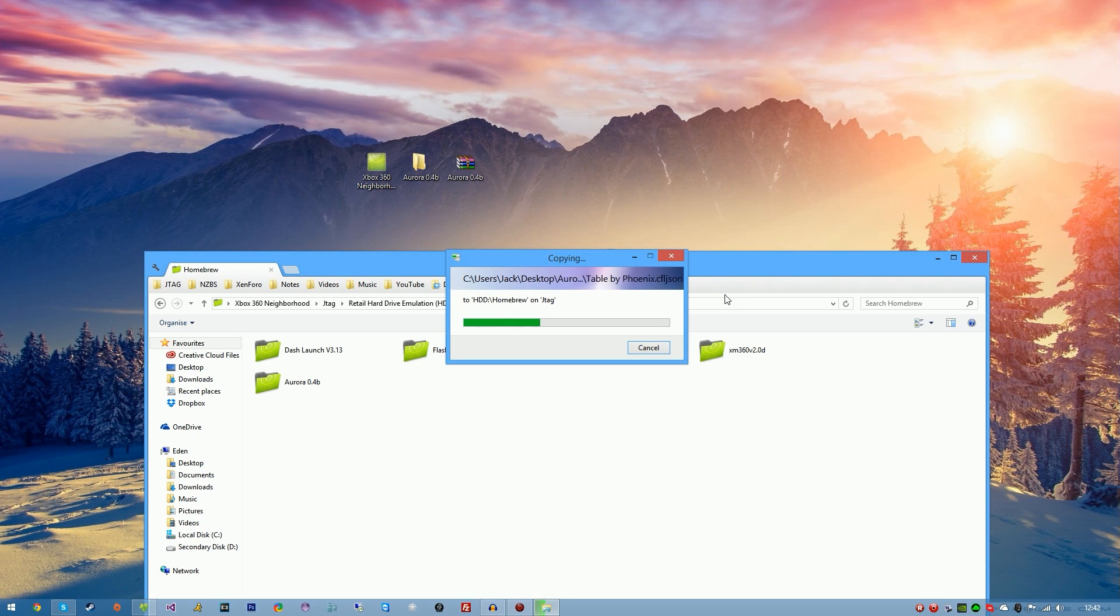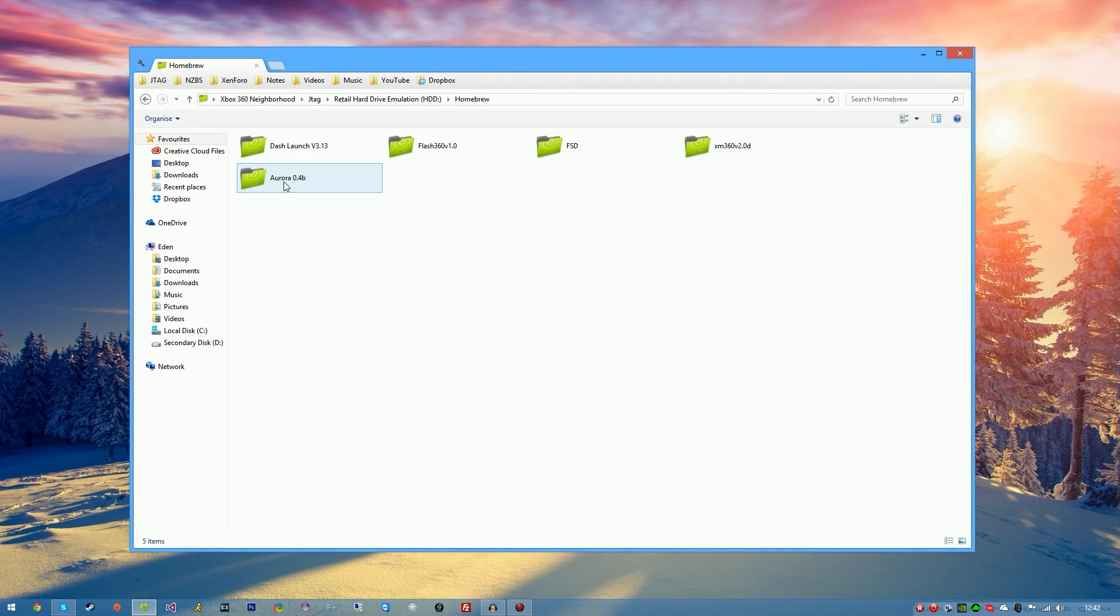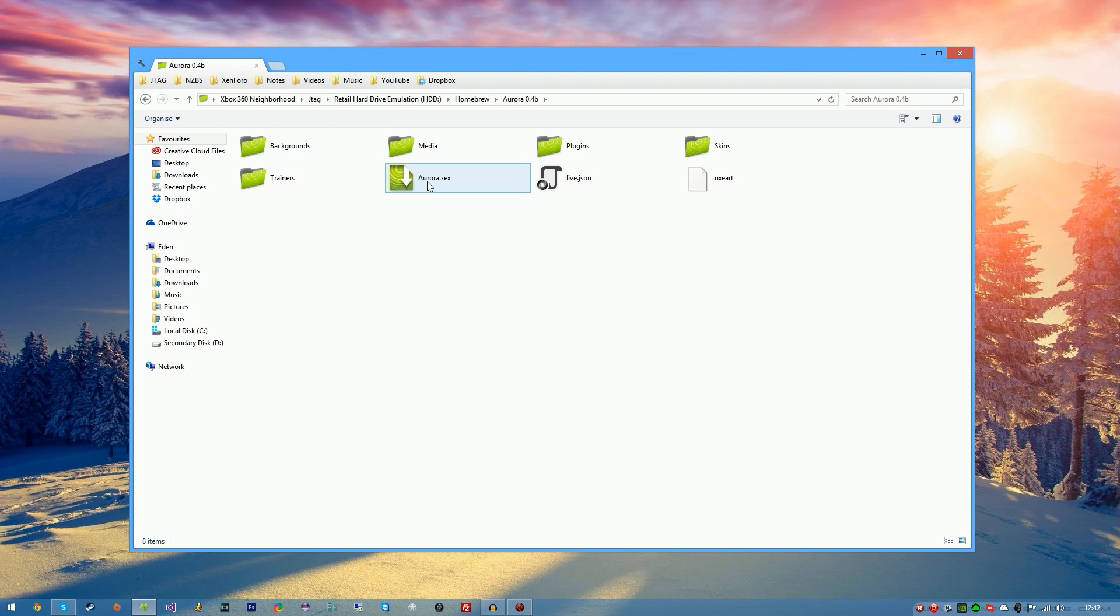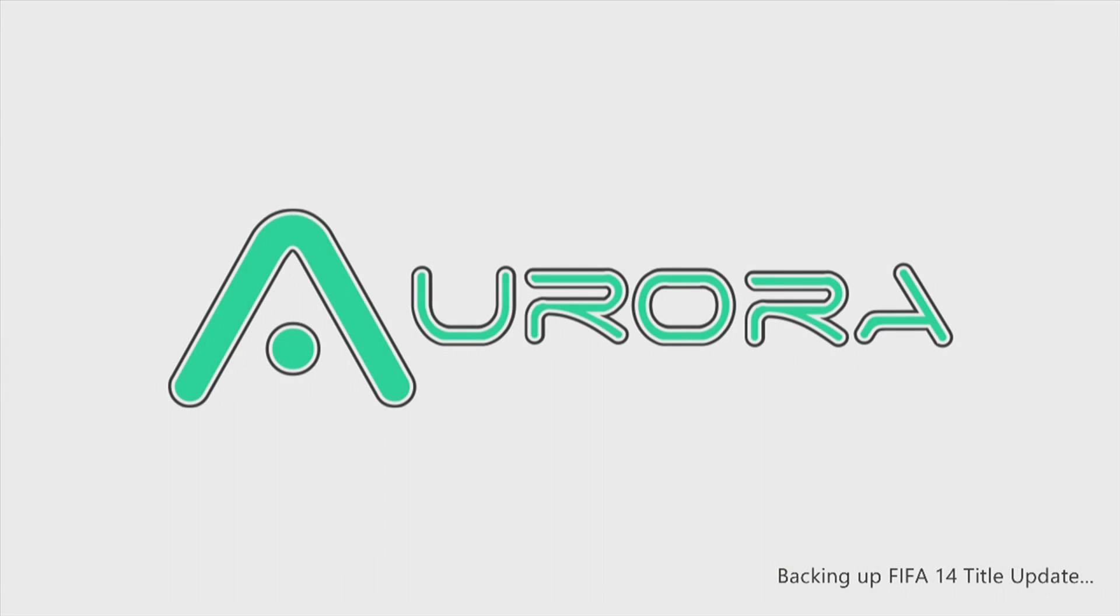Once it's complete, go ahead and double click on it and you'll see Aurora.xex. This is to simply launch it. So double click on Aurora and as you can see it's backing up lots of stuff and basically loading everything on your console. For the first time this won't take that long. The next time you boot Aurora it will only take a little while since it's the first time you're booting into Aurora.